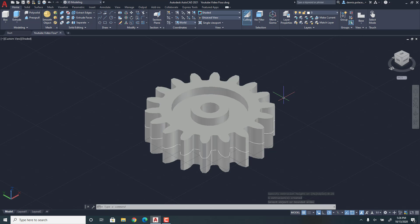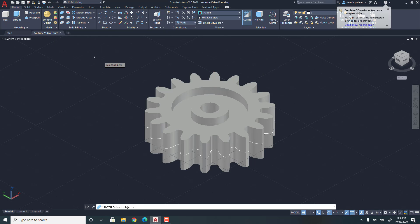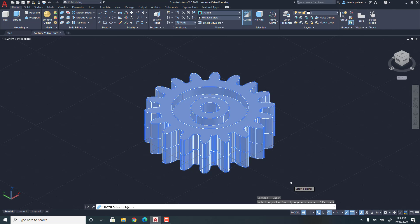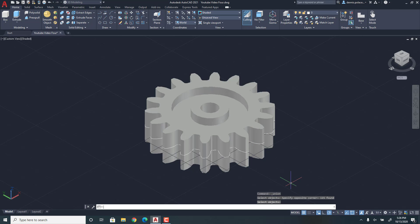So then once you have that, you're going to click Solid Union, and then highlight it, and then Enter.